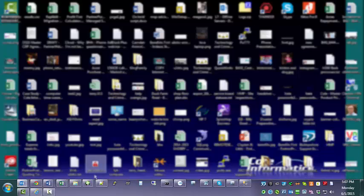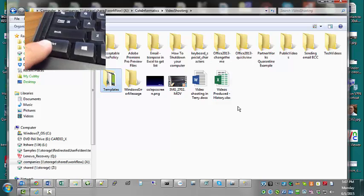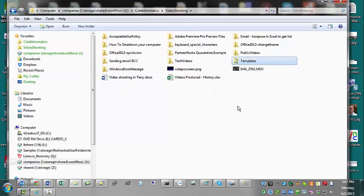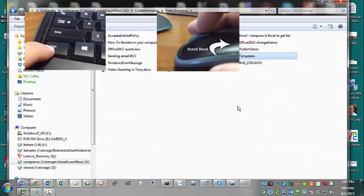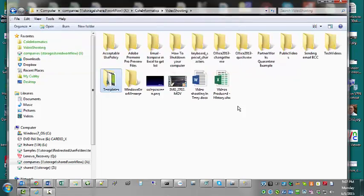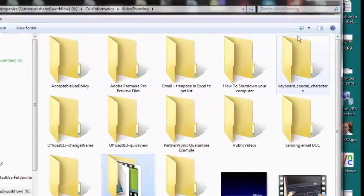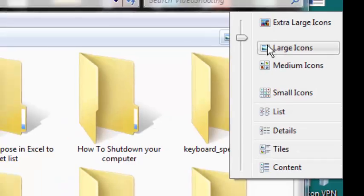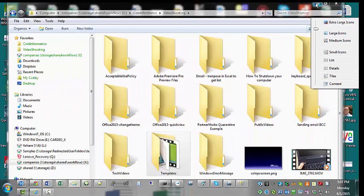So even inside of a folder like this one, control scroll away and it zooms out. Actually it changes view styles. It's changing these guys right here and zooming at the same time.